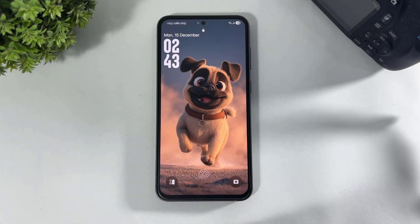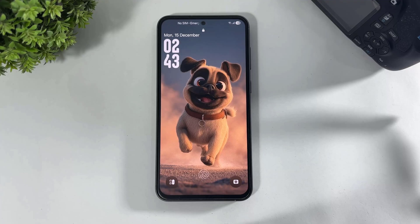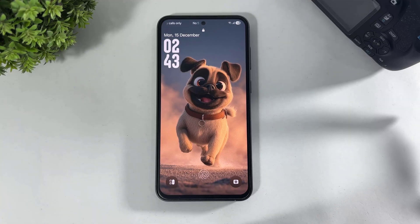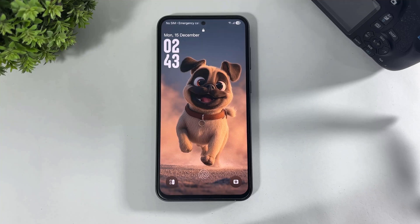Hey, what's up guys! Today in this video I am going to show you how to install custom super wallpapers and other new super wallpapers on your any Galaxy device. No matter M series, F series or S series, these super wallpapers work on any Galaxy device. So let's begin.